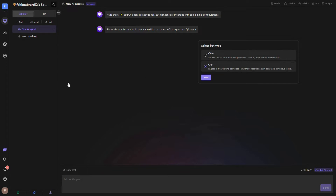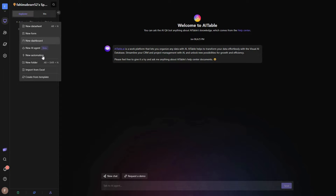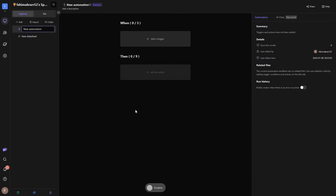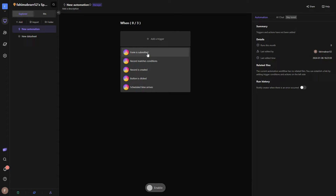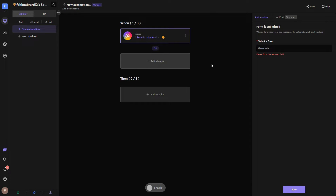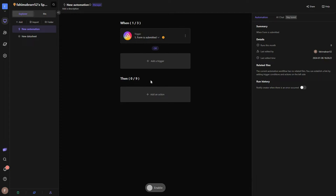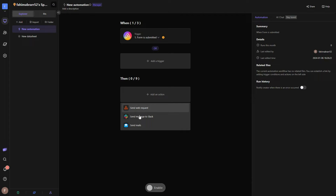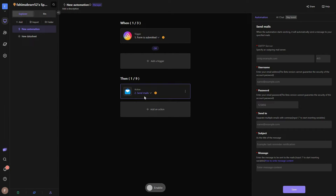Now let's look at the automation features. It is very easy — just like similar tools, you first add a trigger. Click on it and choose what type: form submitted, record matches conditions, etc. For example, when someone submits a form the automation triggers. Then you select an action — sending a web request, sending a message to Slack, or sending emails. For example, selecting 'Send Email' shows all the options needed on the right side.